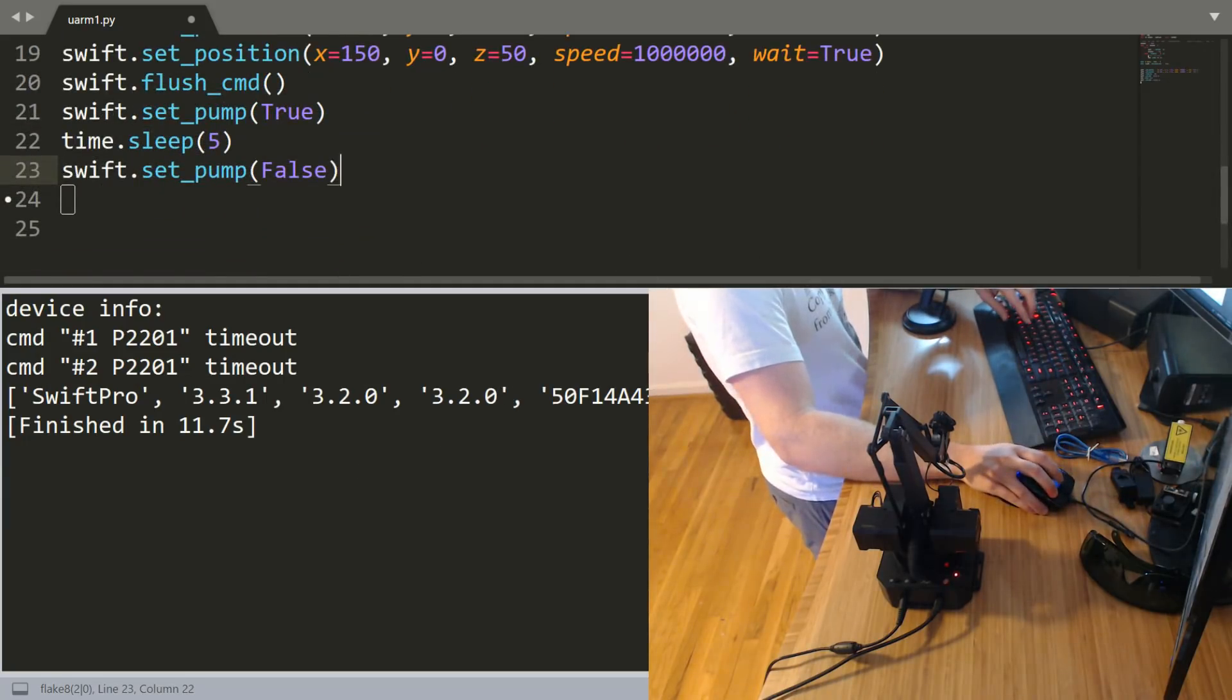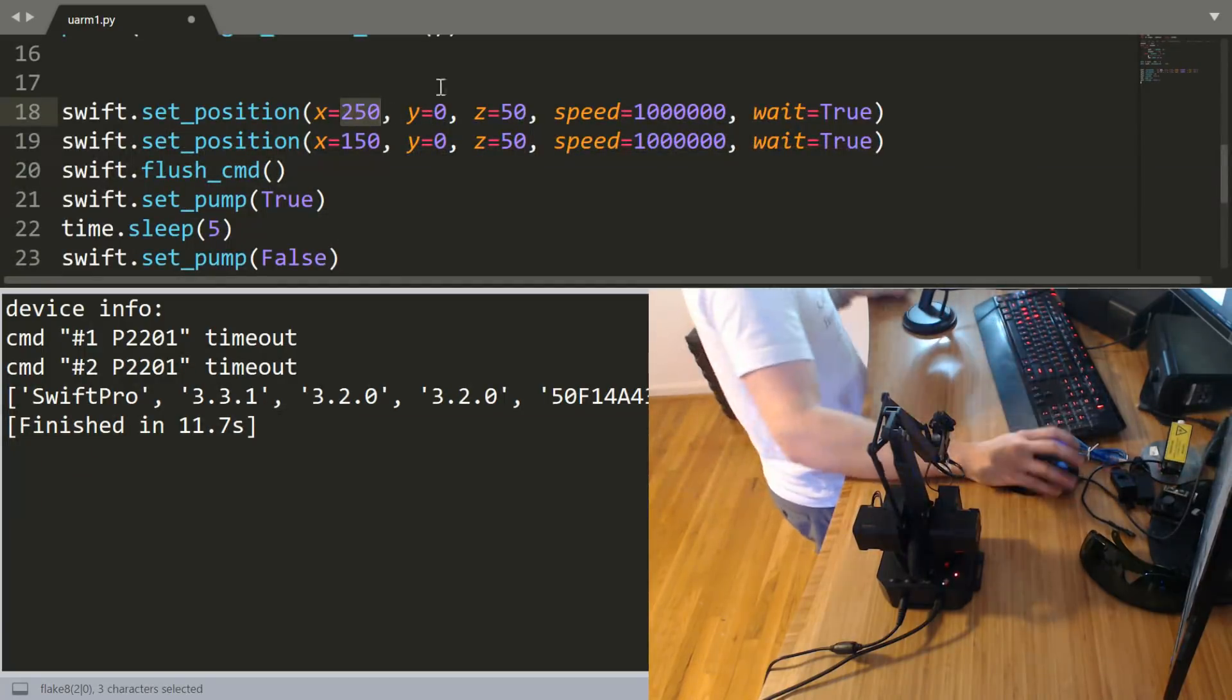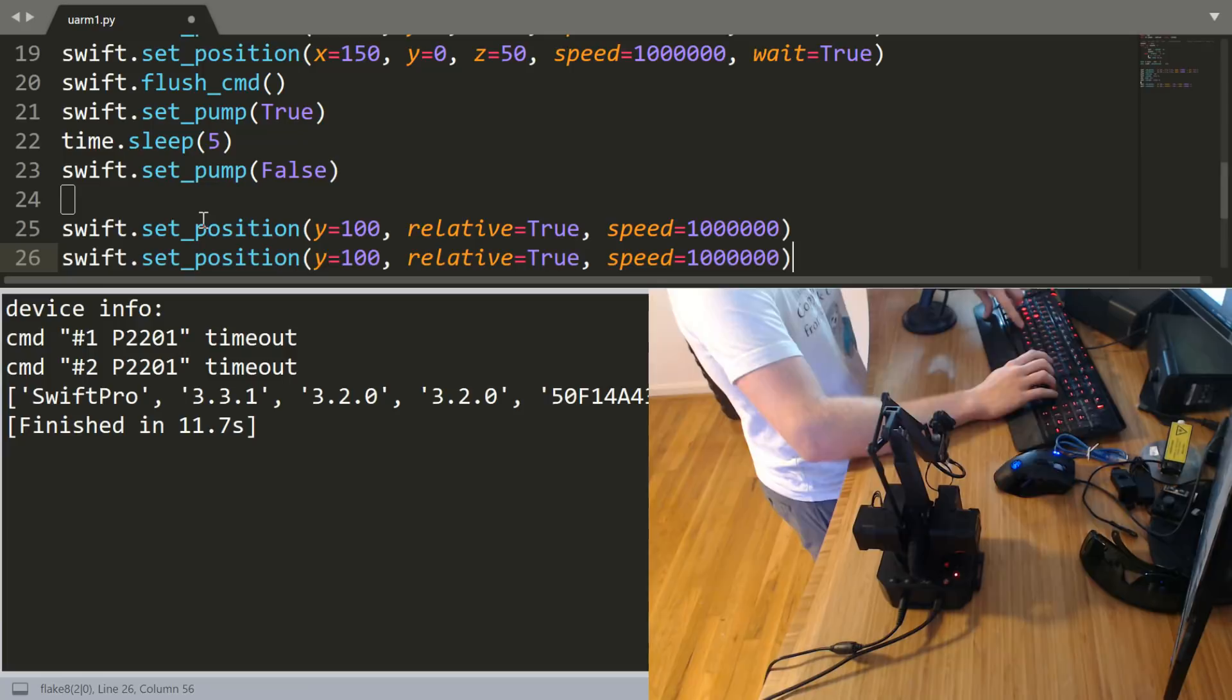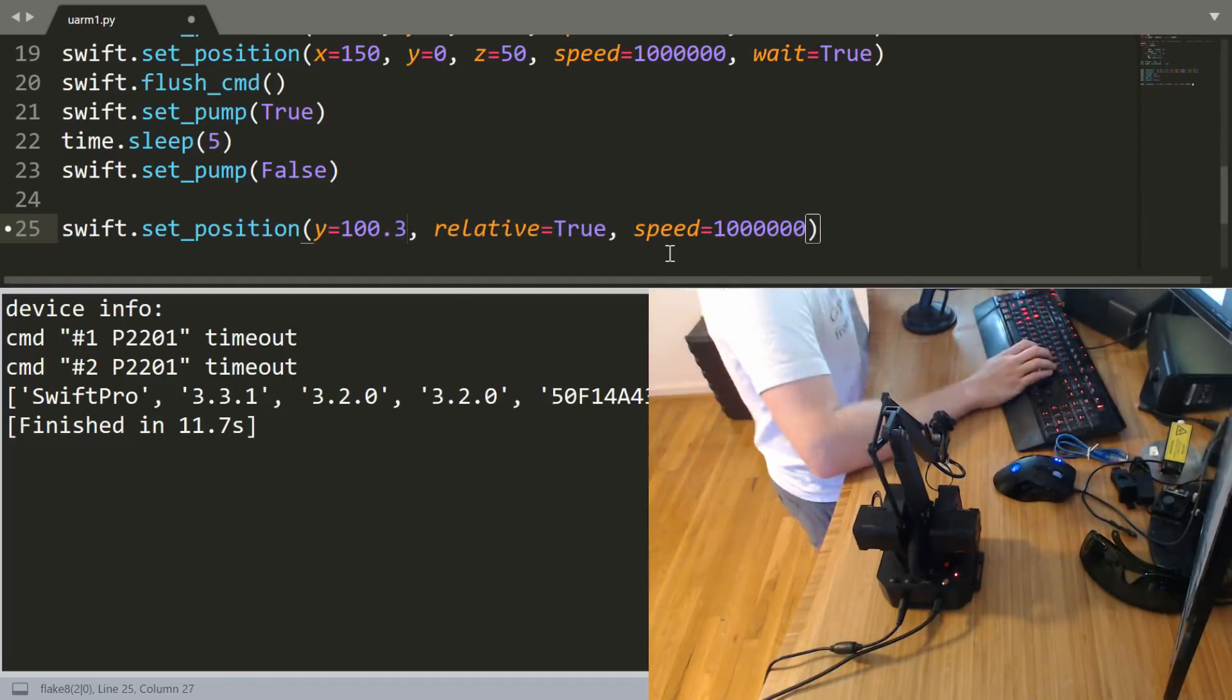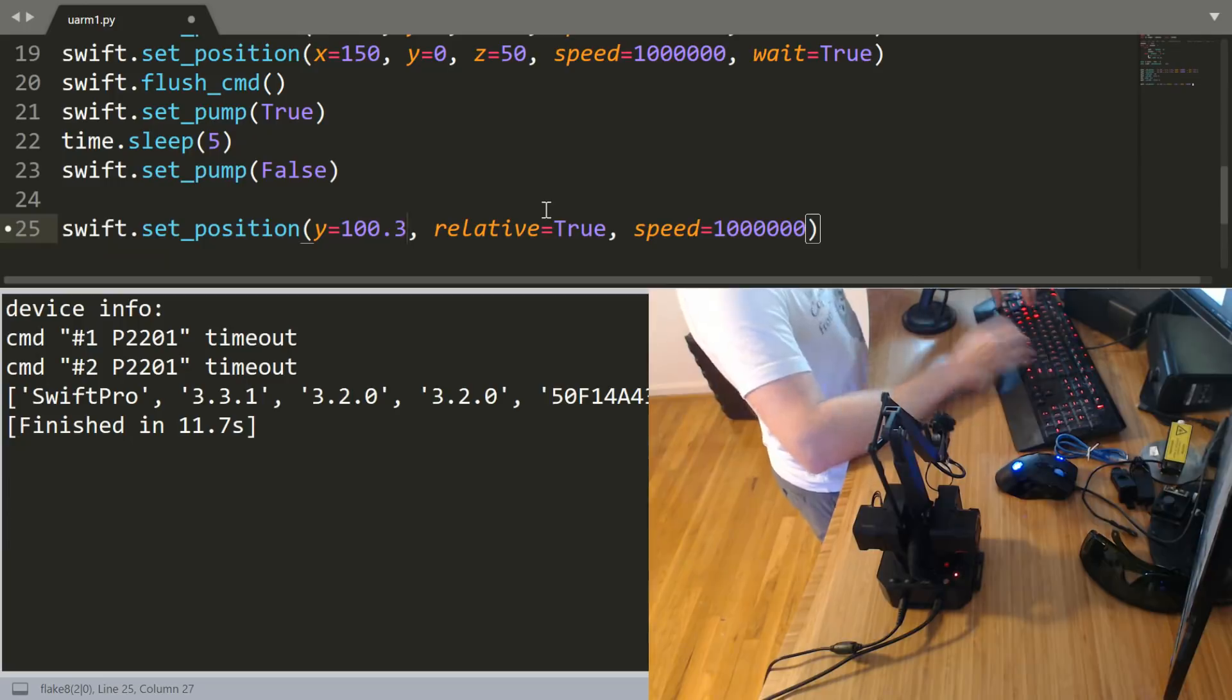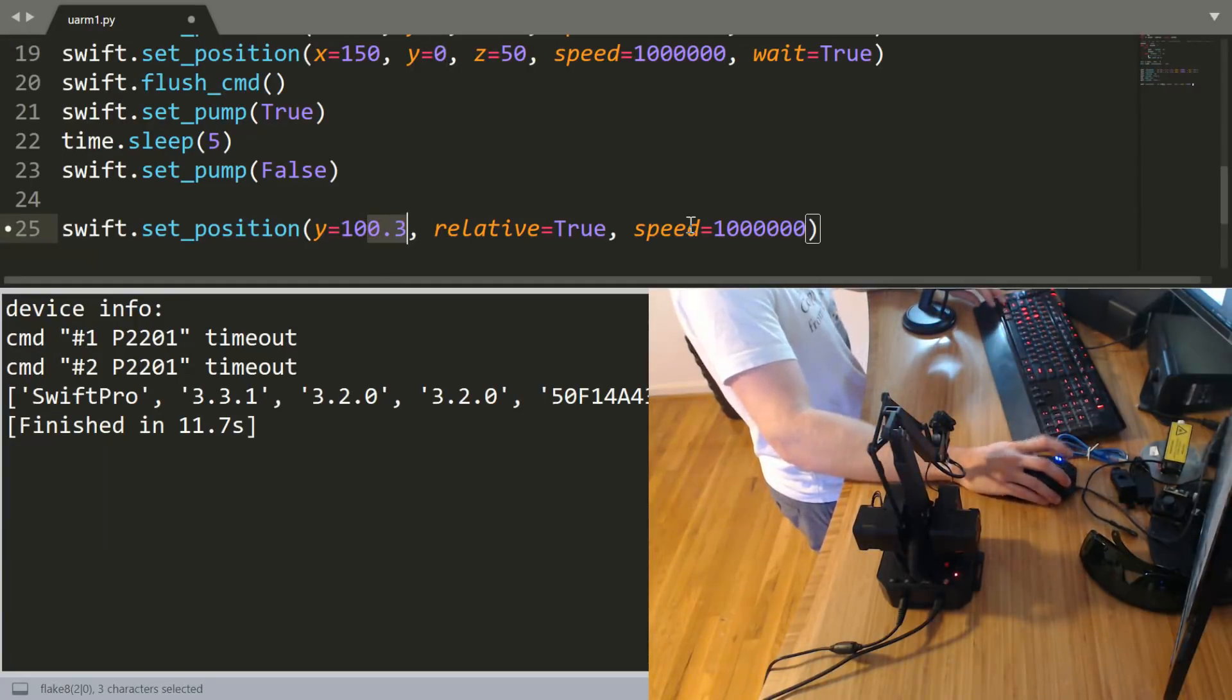The last thing I want to show you guys is that you can also move the arm relatively. Instead of setting positions like X 250, 0, 50, it will always be that position, it's a fixed absolute position. But we can also set a relative motion. For example, we could move the entire arm over 100. I believe these are millimeters, I'm not 100% positive but you can also use decimal points. So it's about a millimeter. This will move it just 100, but not to the fixed position of 100.